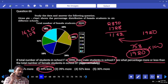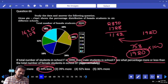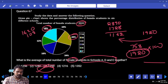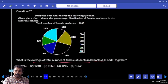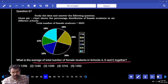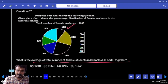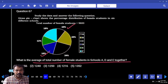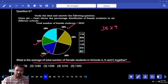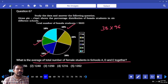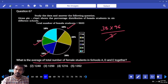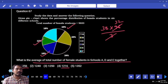Question 67: What is the average total number of female students in schools A, D, and E together? School A female is 10%, D is 16%, E is 12%. Total is 38%. 38 into 96 — then divide by 3. 3 times 32 is 96, so 38 into 32, ends with 6. Two options.